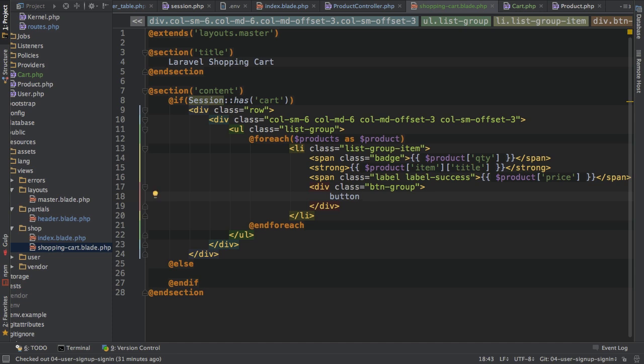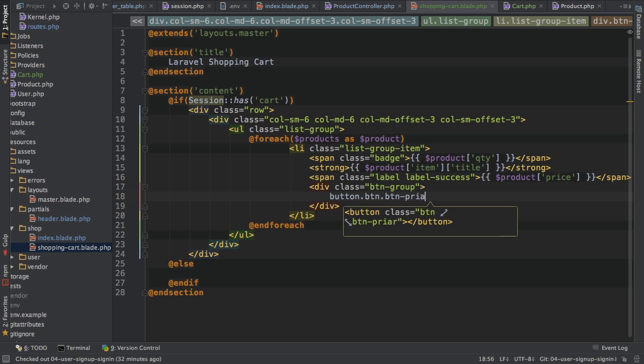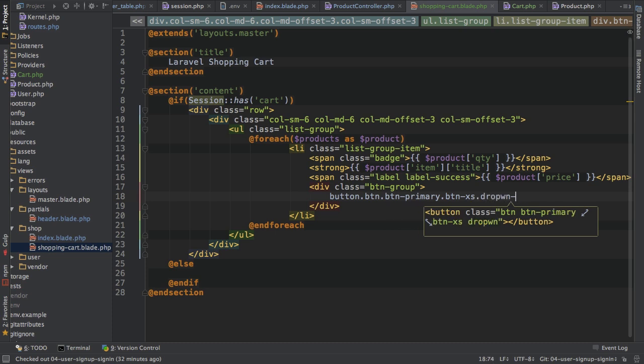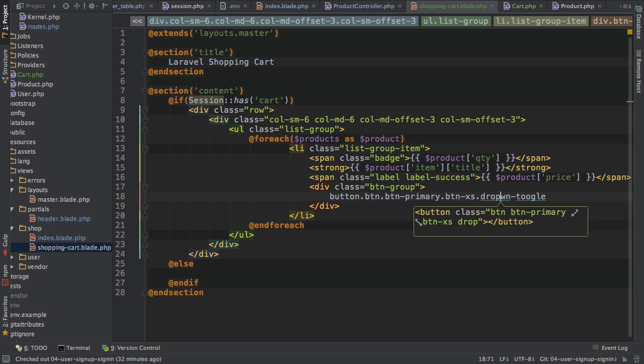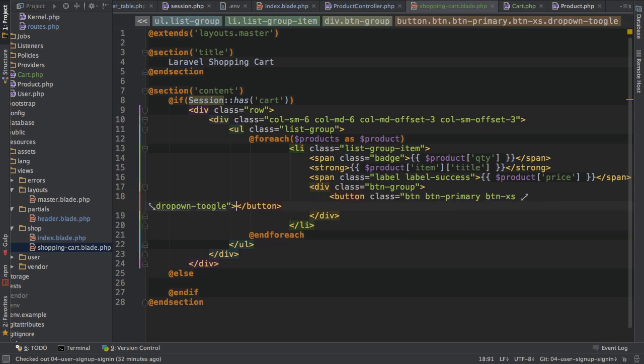So I'll use bootstrap again to create a button group here to create a dropdown button basically. So this will be a button, which gets the classes button, button primary, button XS, and dropdown toggle. So a lot of bootstrap related stuff to have a working dropdown looking like button. And then still I forgot, yes,